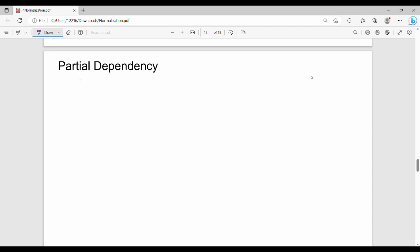The second term is partial dependency. So partial dependency — if X gives me Y, that is a partial dependency situation. Let me give you a better example to explain this.